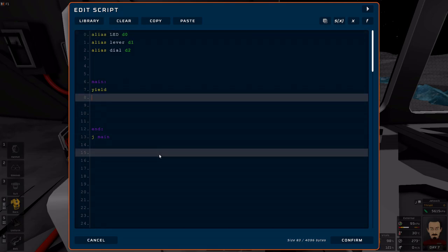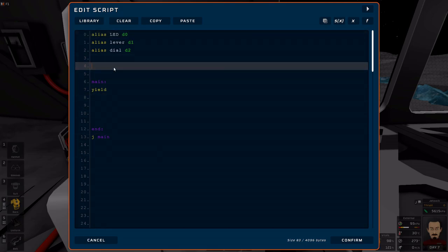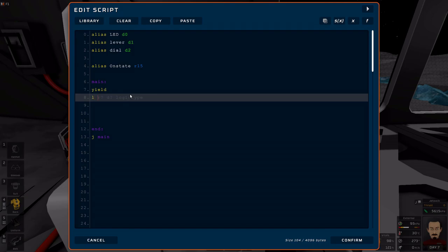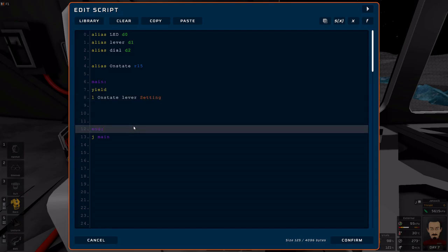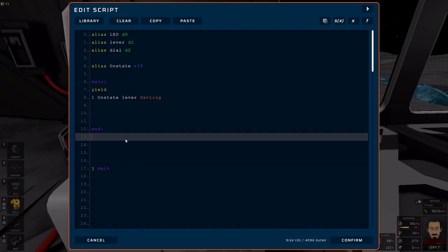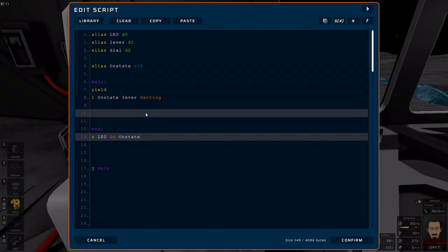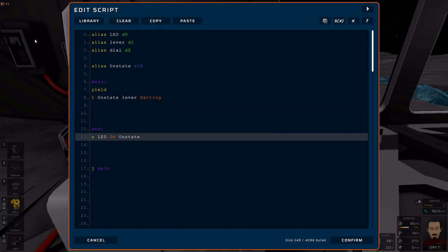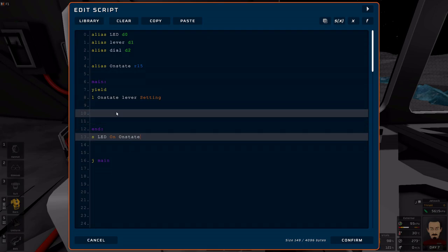So, to start off, let's alias onState, and that'll be R15. We're going to load onState from our lever setting. And now, what I like to do is I tend to put all my sets or all my write instructions in the end state. So, we're going to set LED on based on onState. So, this should be fairly simple. If my lever's on, my LED turns on. If it's not, it's not.